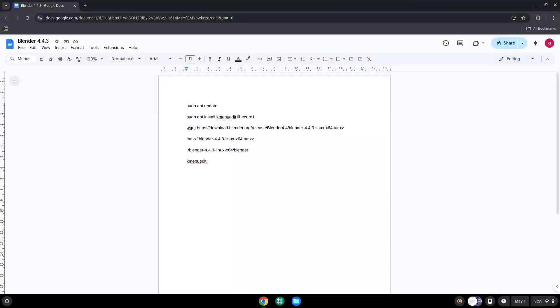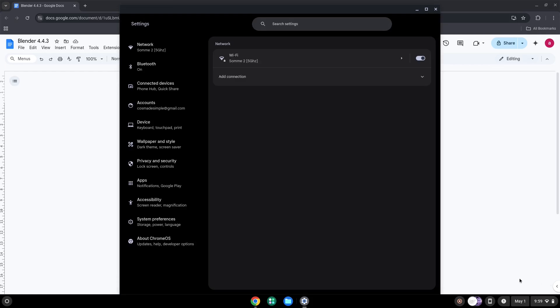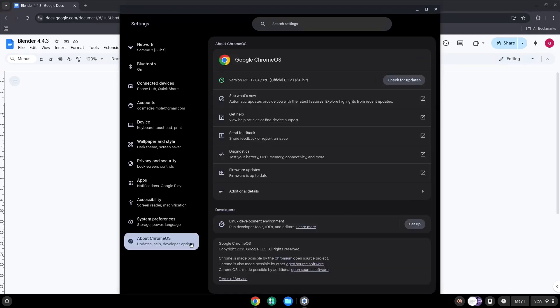Firstly, we will enable Linux apps on our device. To do this we will go to our system settings and click on About Chrome OS on the left panel. Now we will turn on the Linux apps.